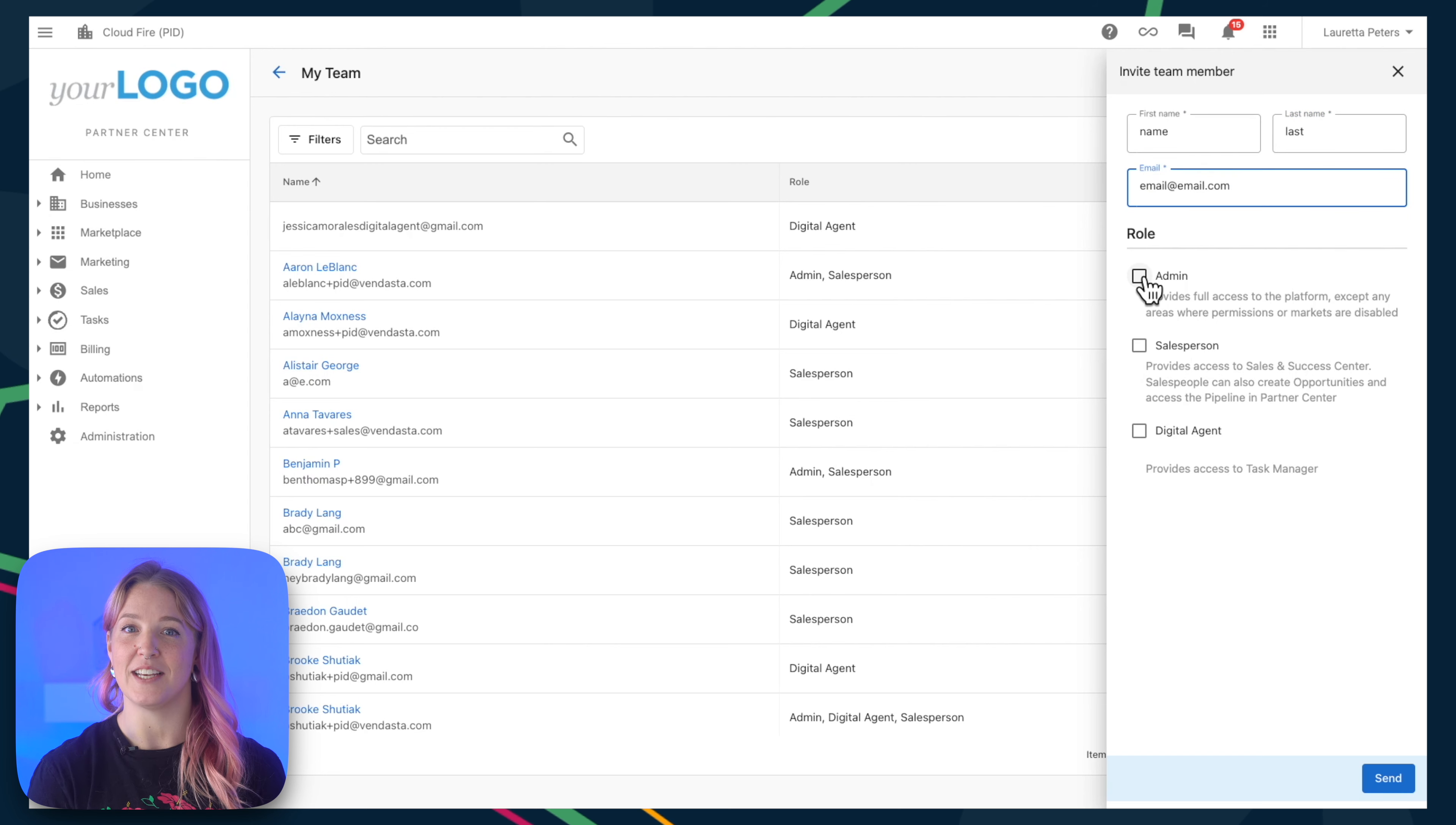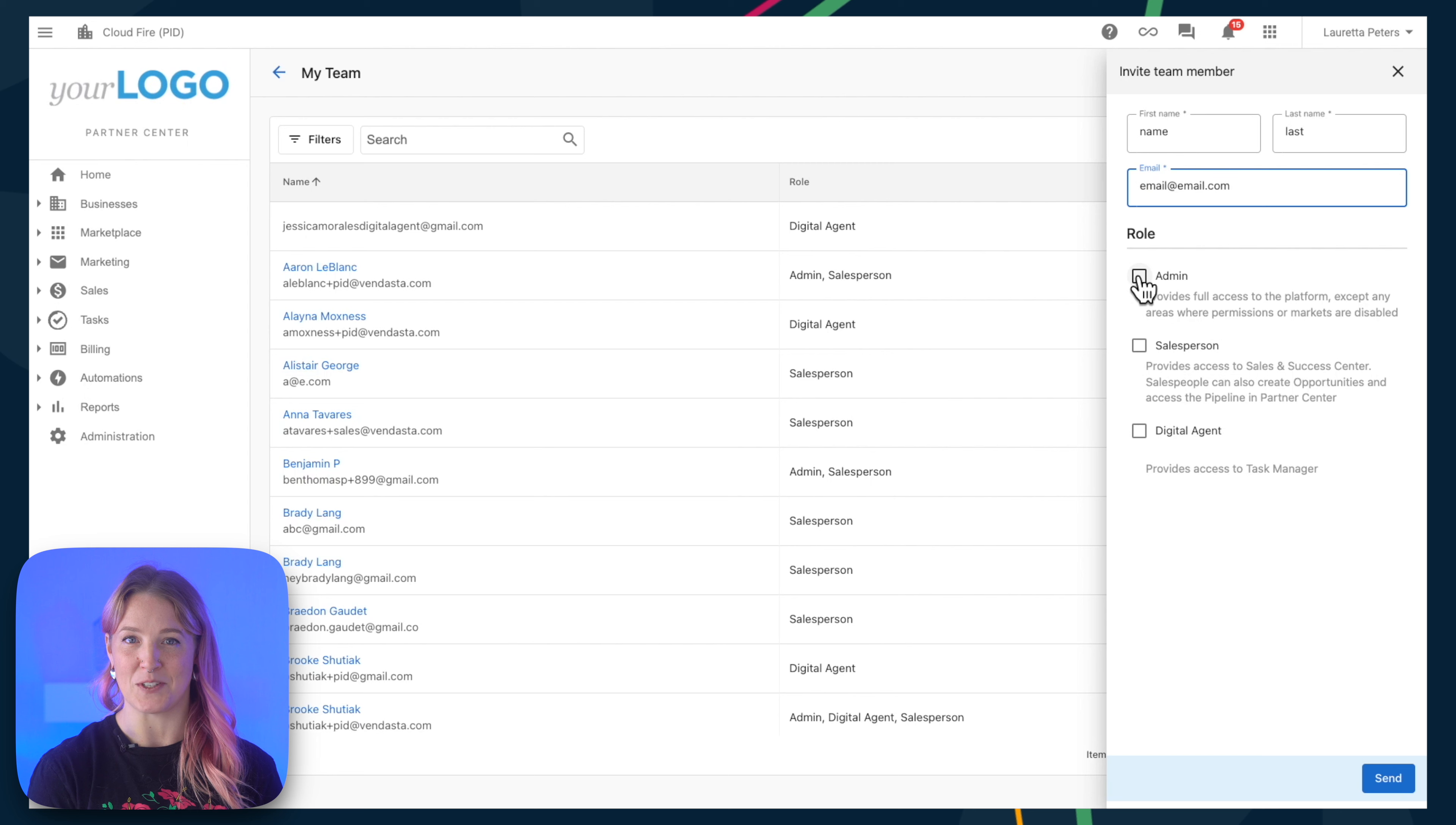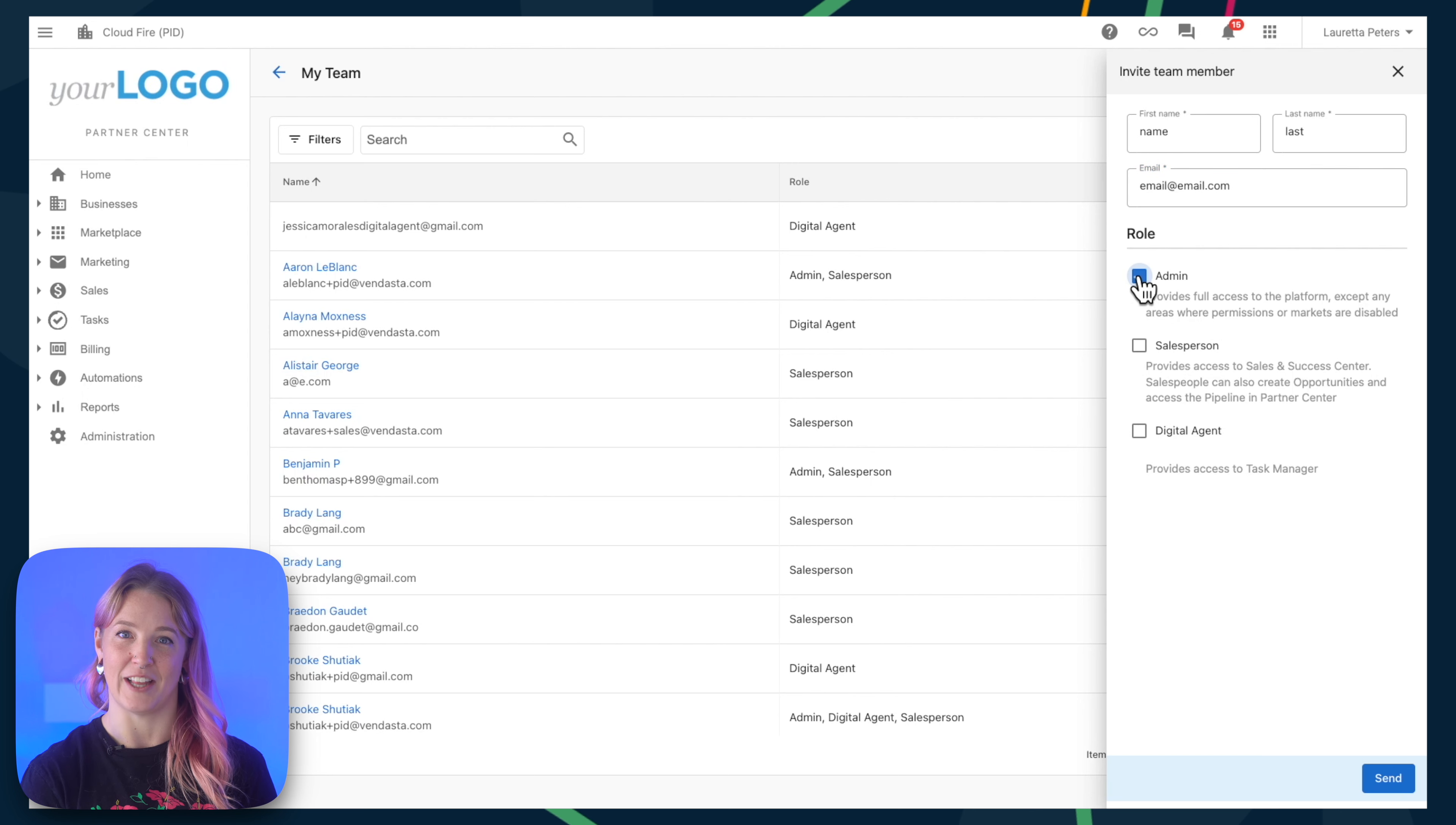You will see that there are three main types of roles: admin, salesperson, and digital agent.